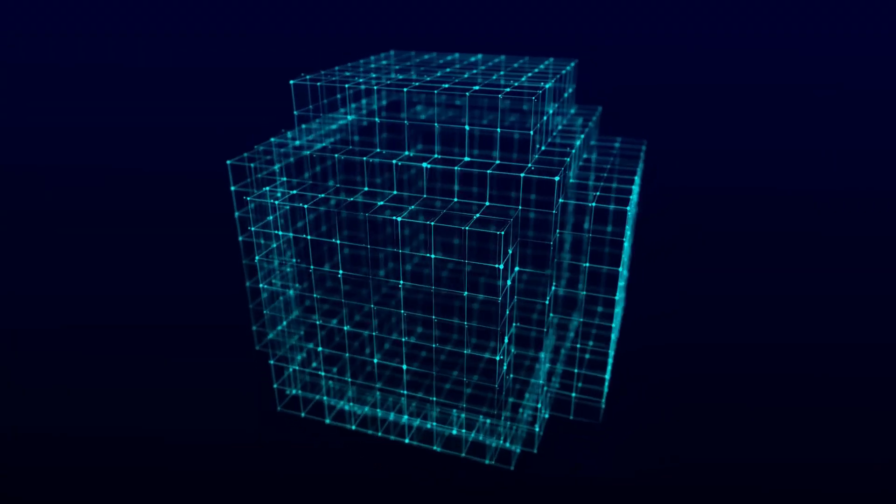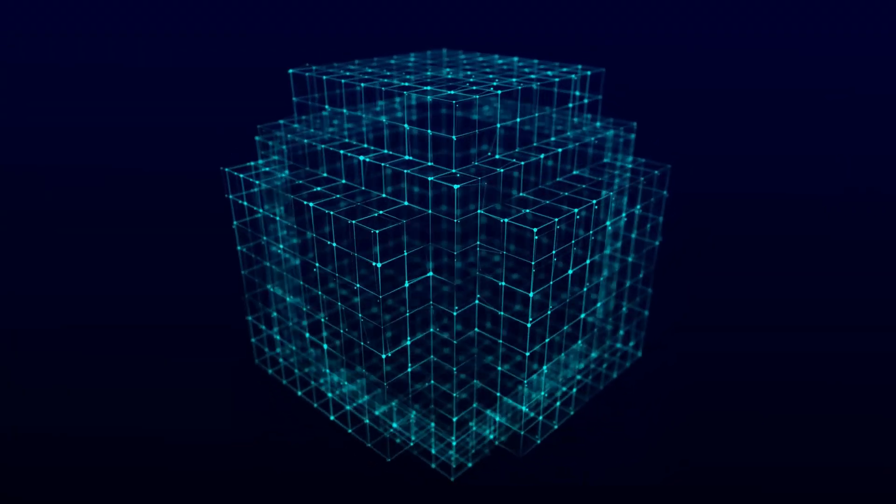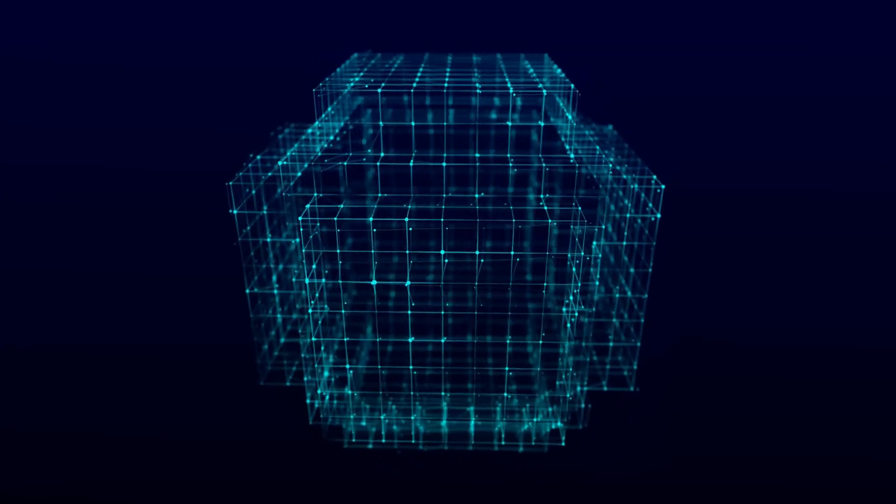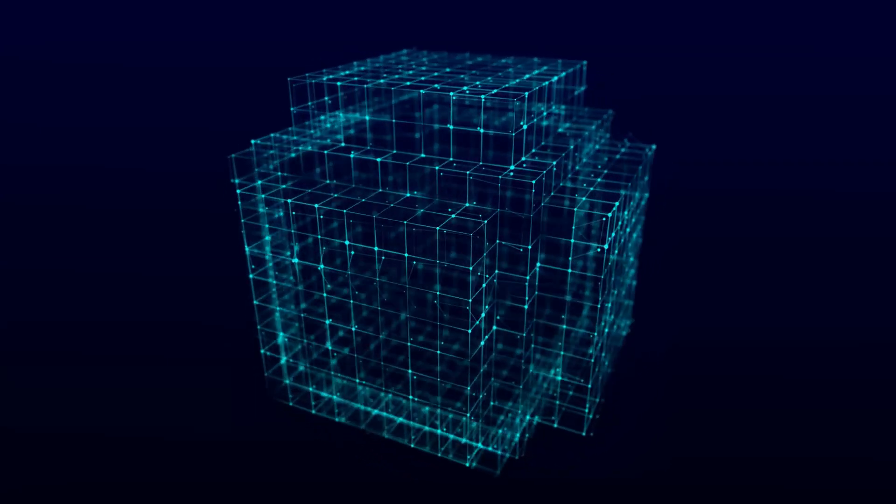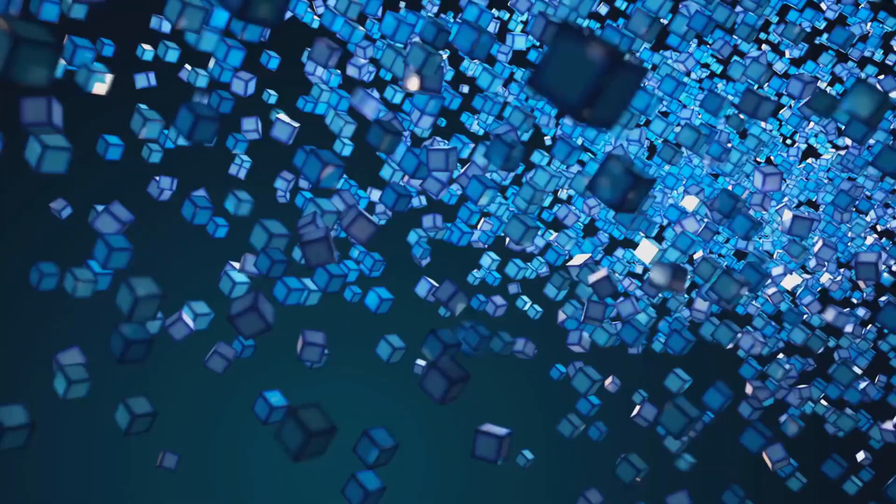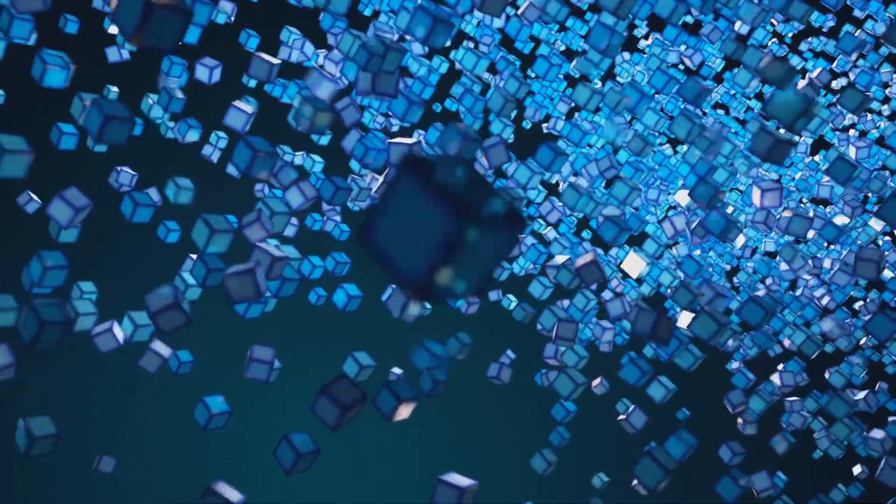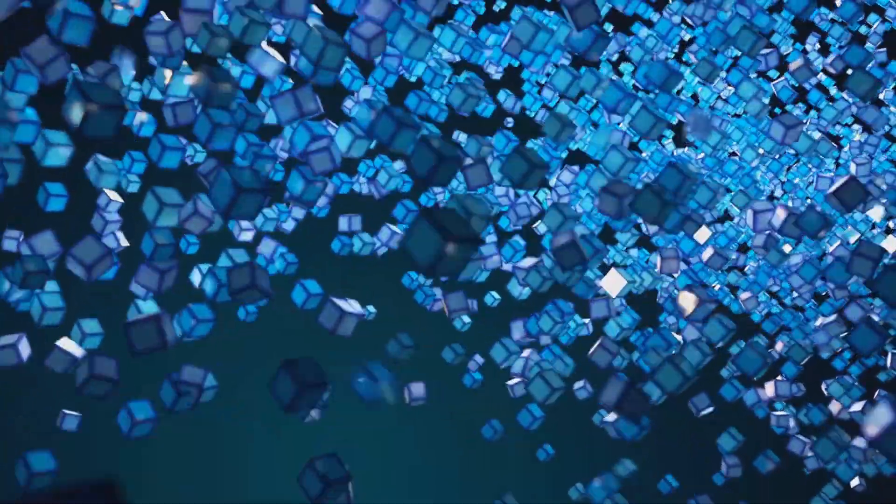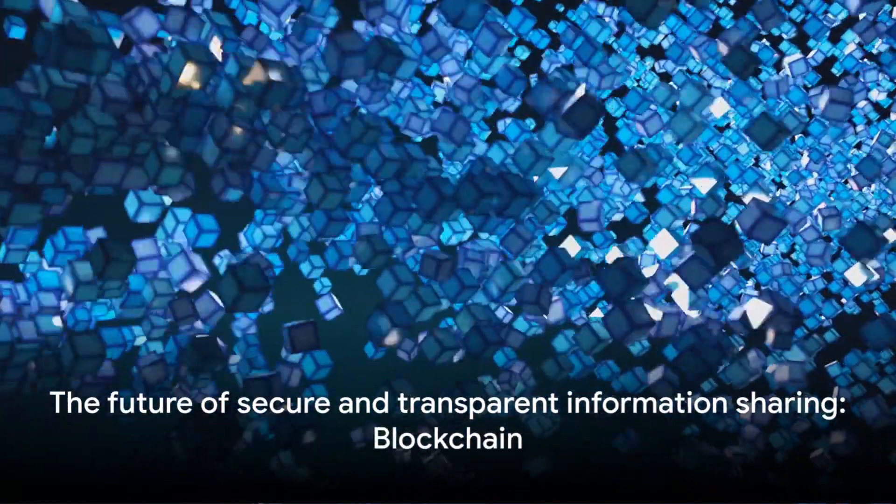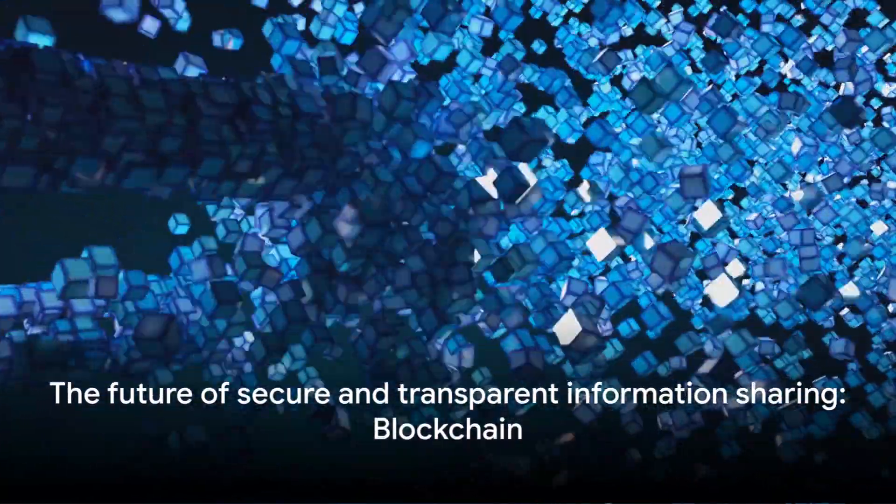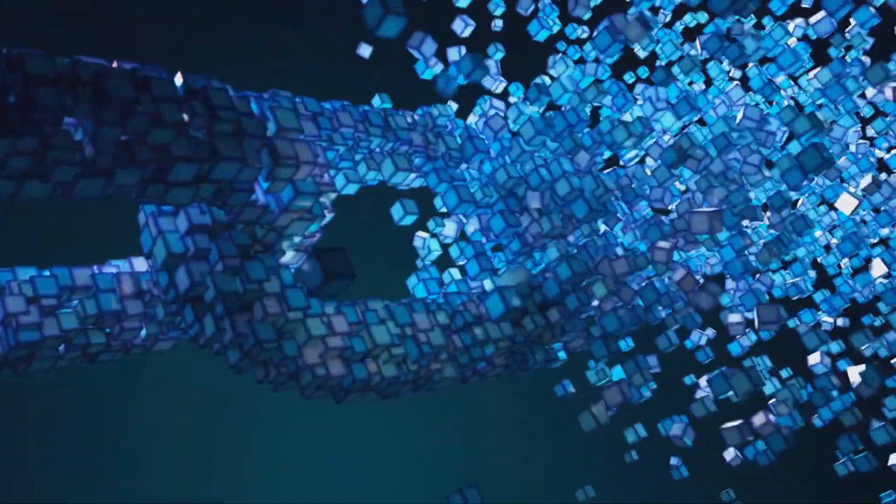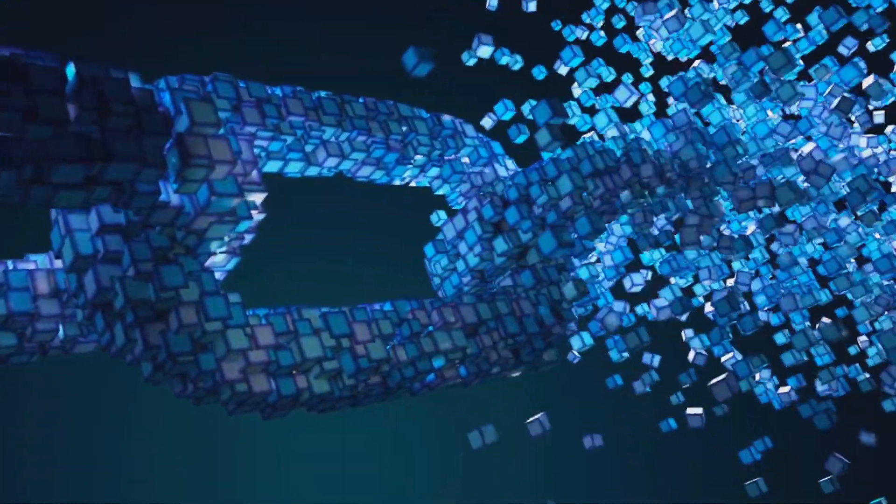So, the next time you find yourself pondering over the intriguing world of blockchains, remember the giant spreadsheet, the blocks, the cryptography, and the decentralization. And remember, the future of secure and transparent information sharing is here. And it's called blockchain.